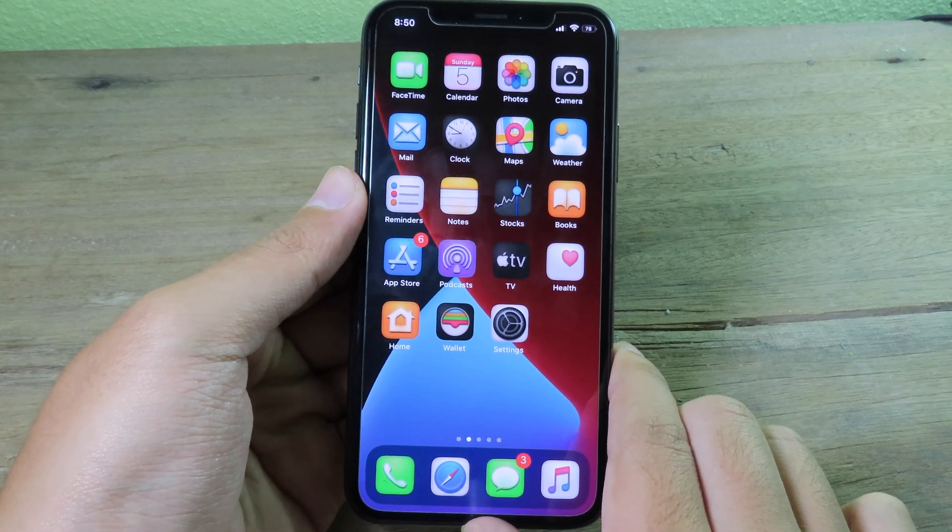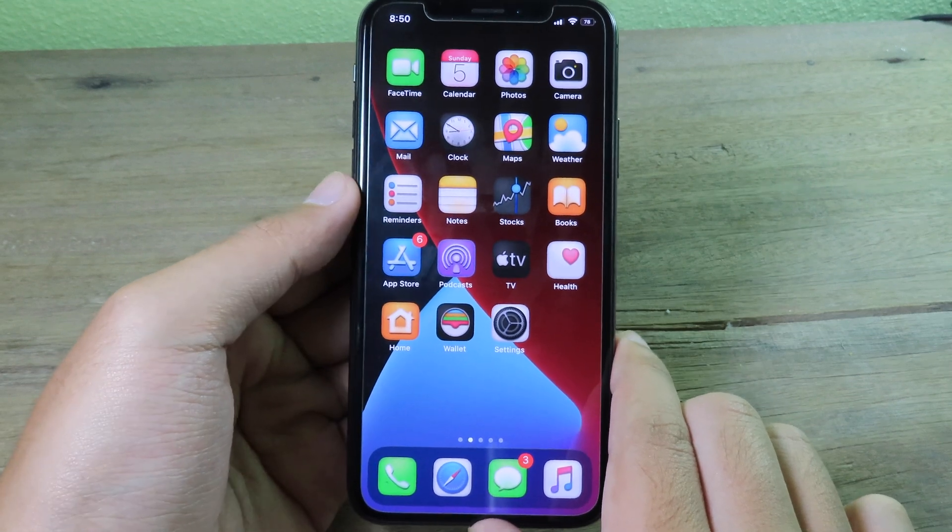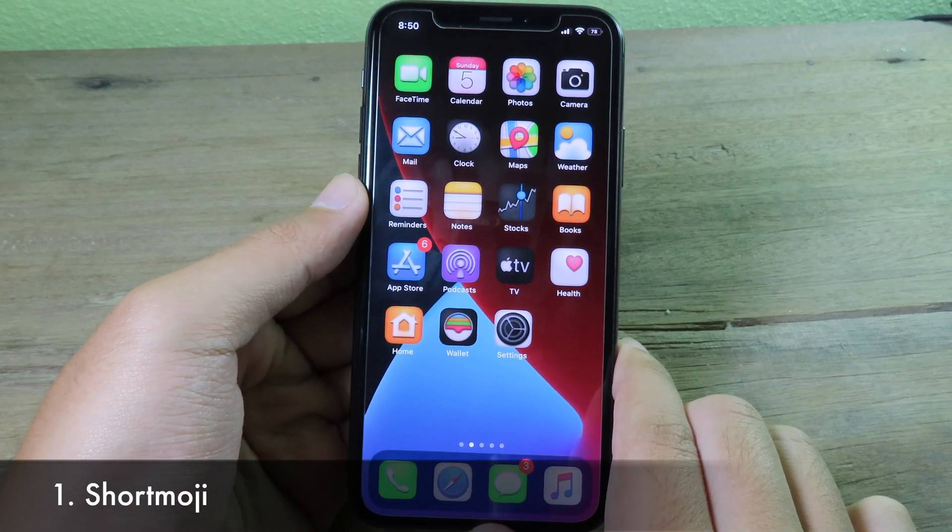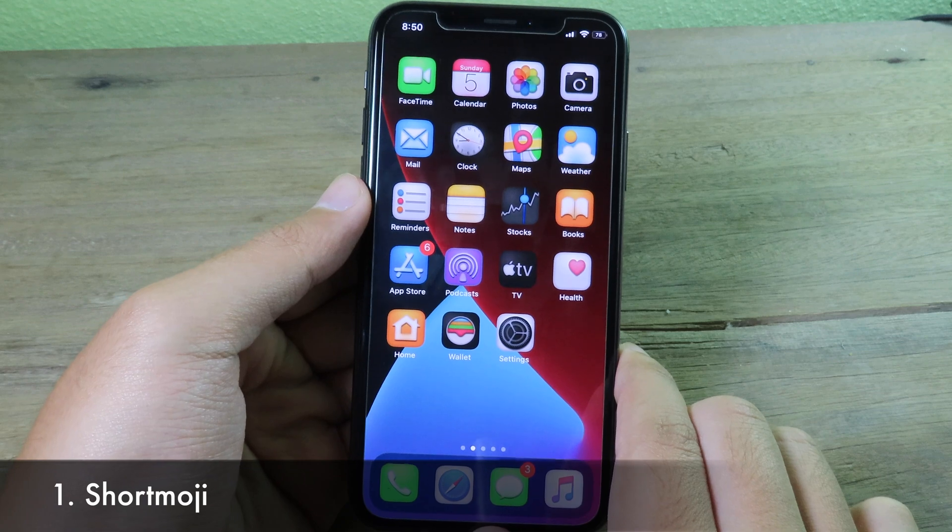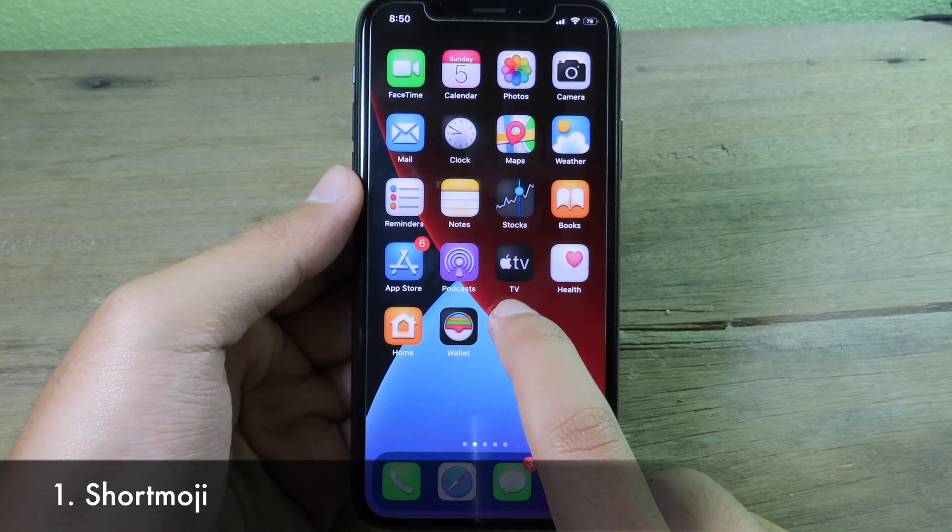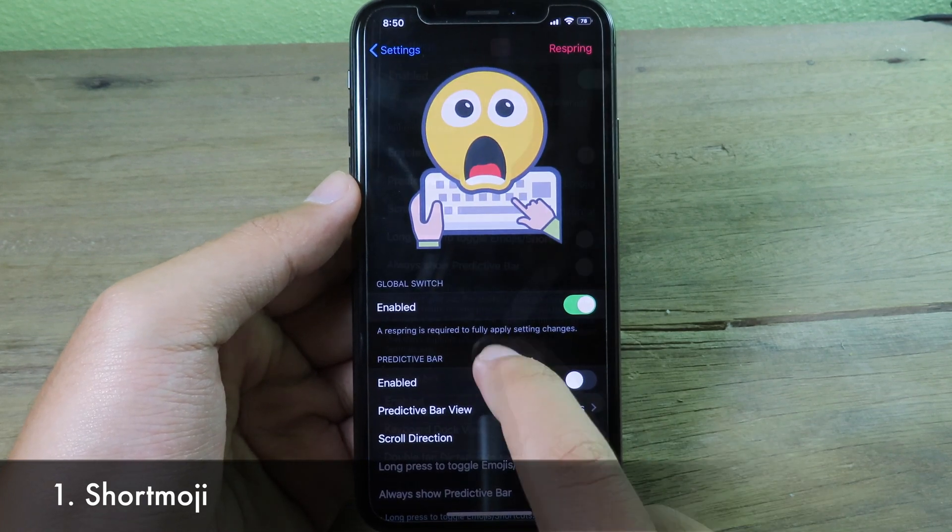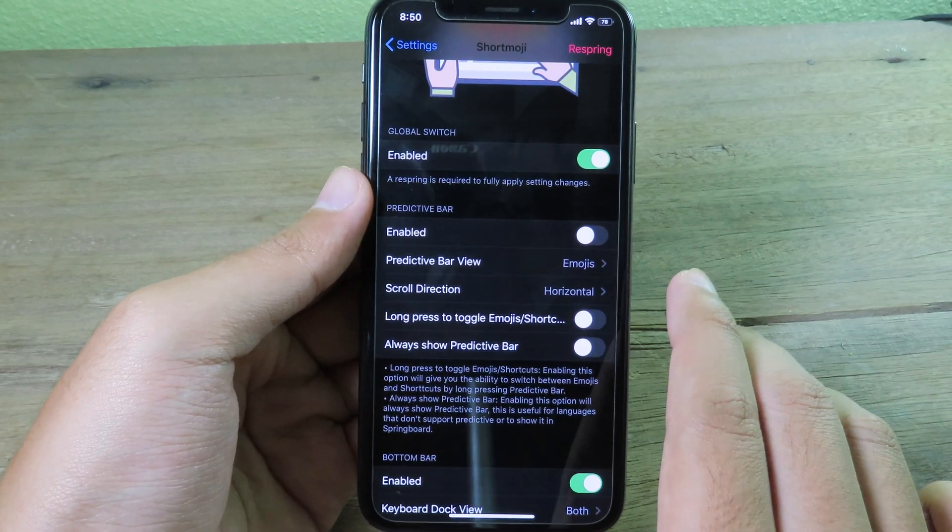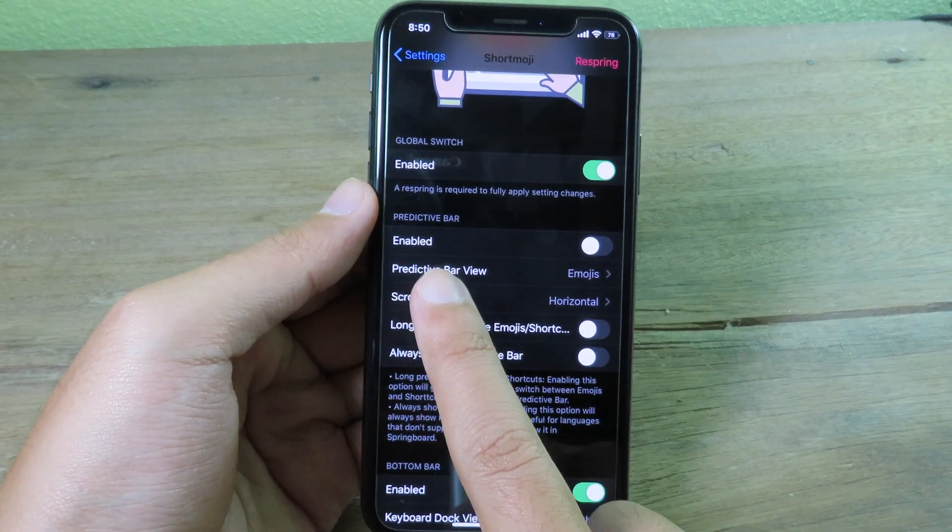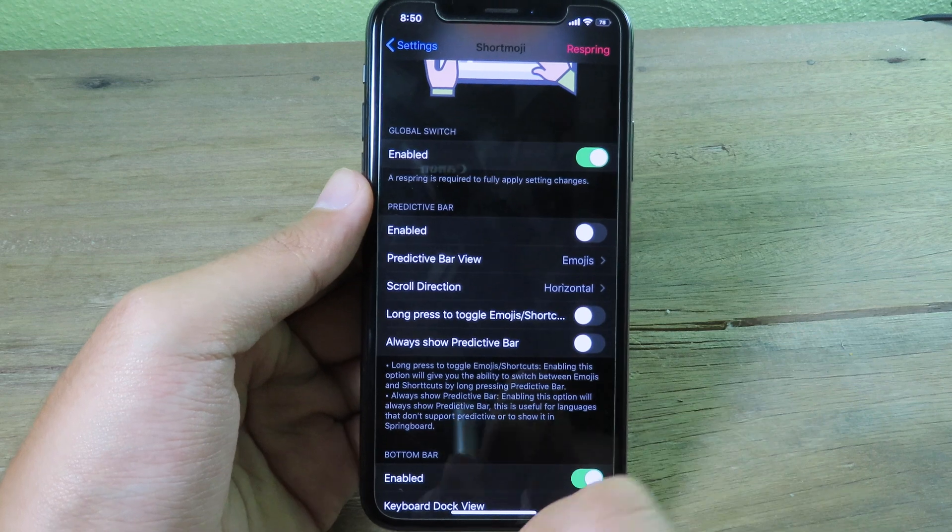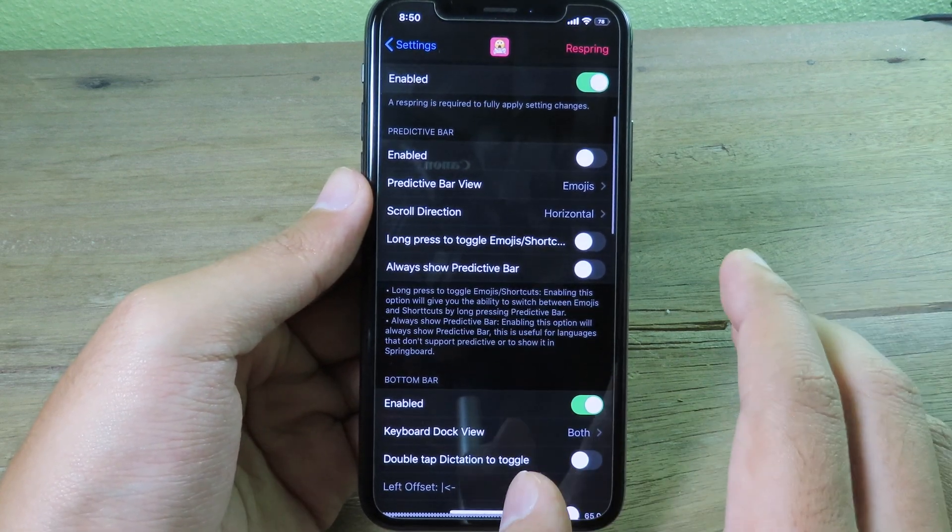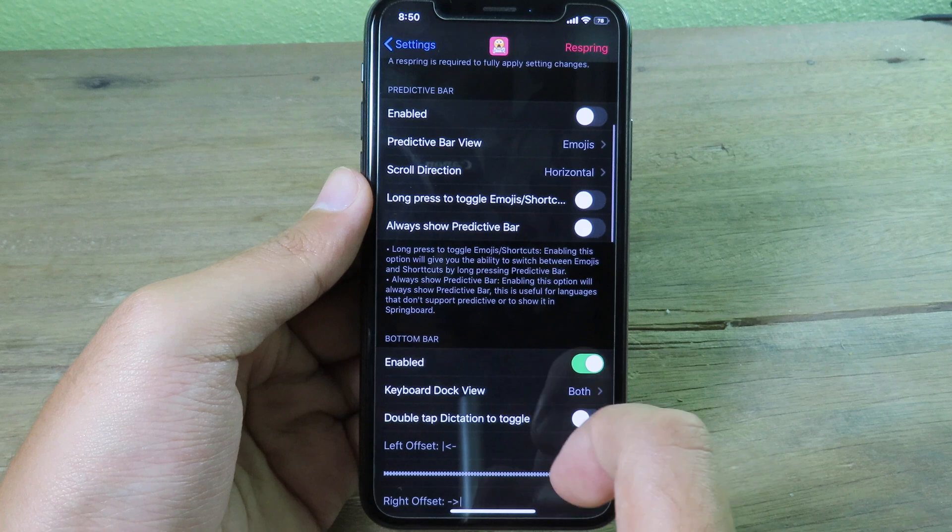Here it is, Sort Emoji. It's gonna combine shortcut keys and emoji together into your keyboard. So you can see here I can go to settings. If you have a non-iPhone X device, you can select the predictive bar—it's gonna show on the top of your keyboard. But if you have the iPhone X or newer, you